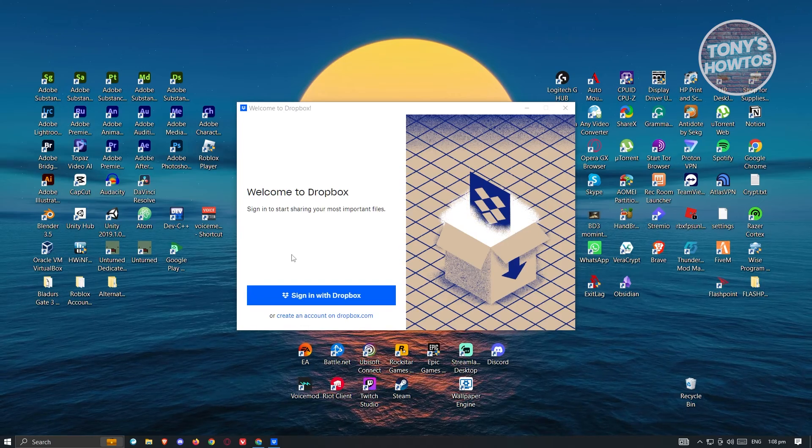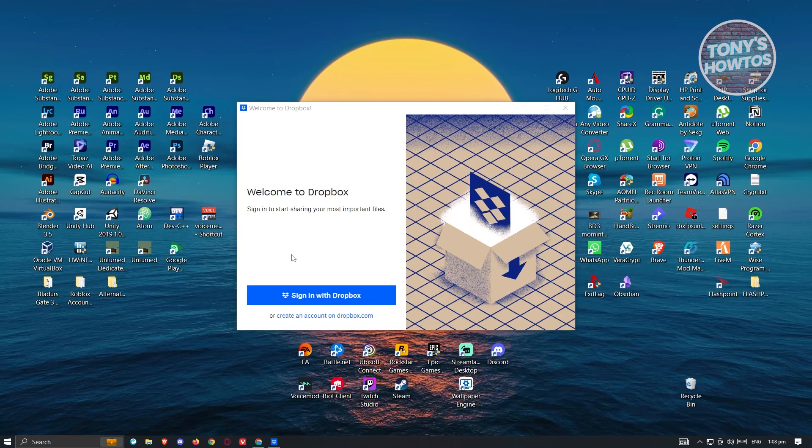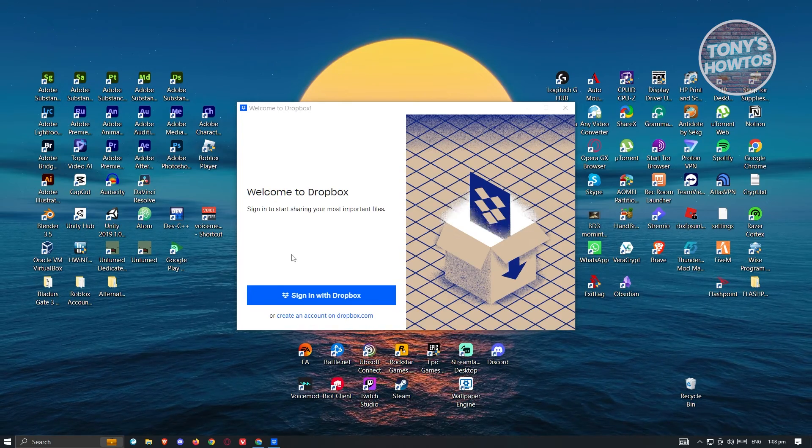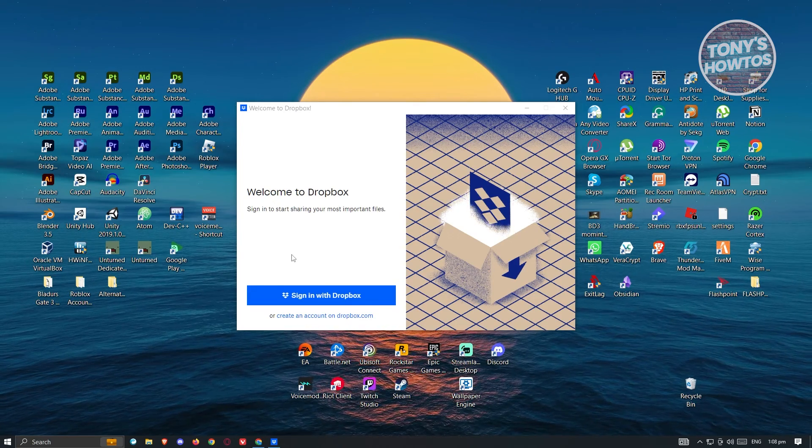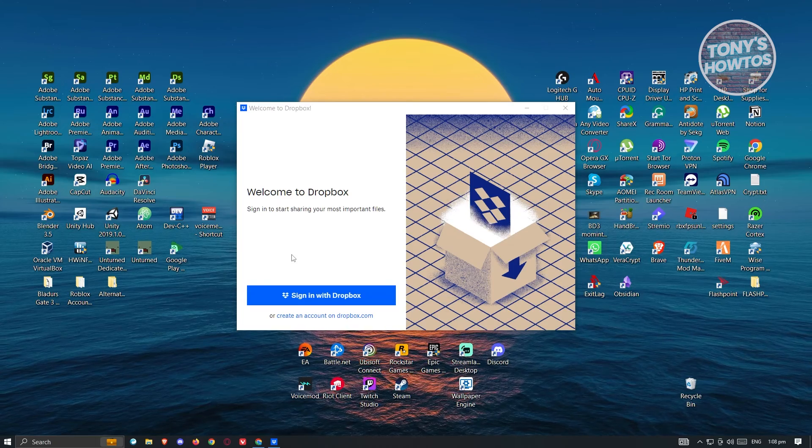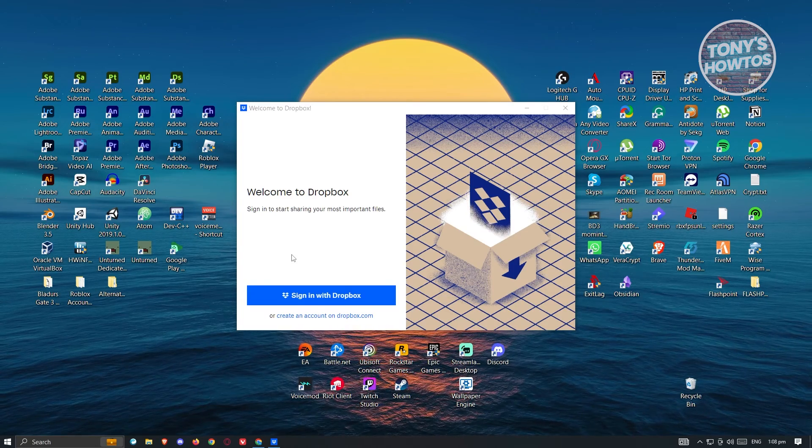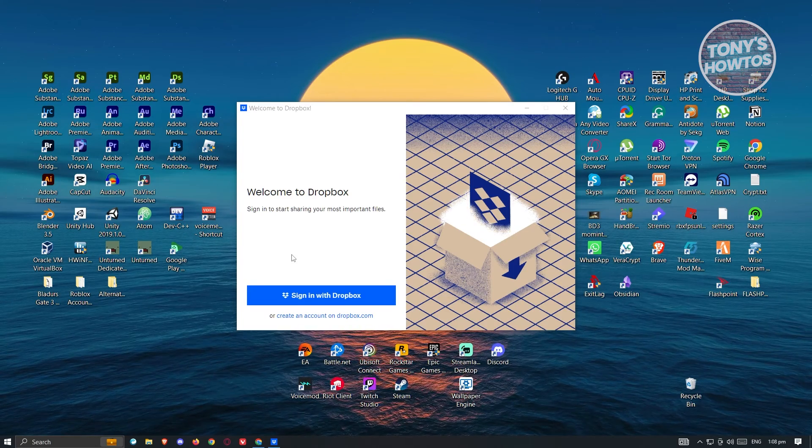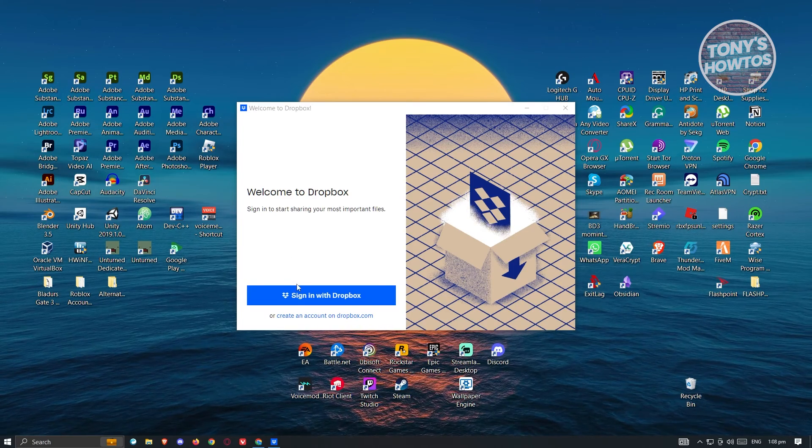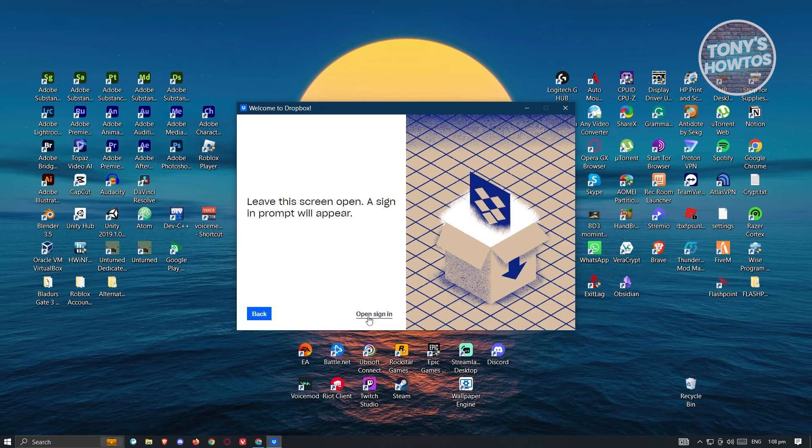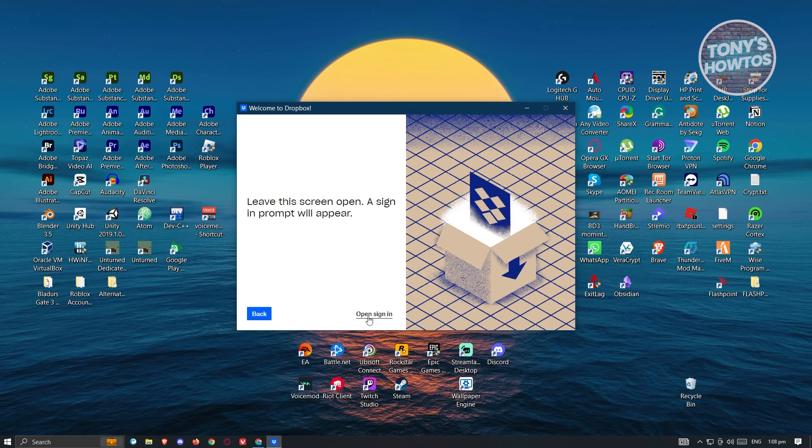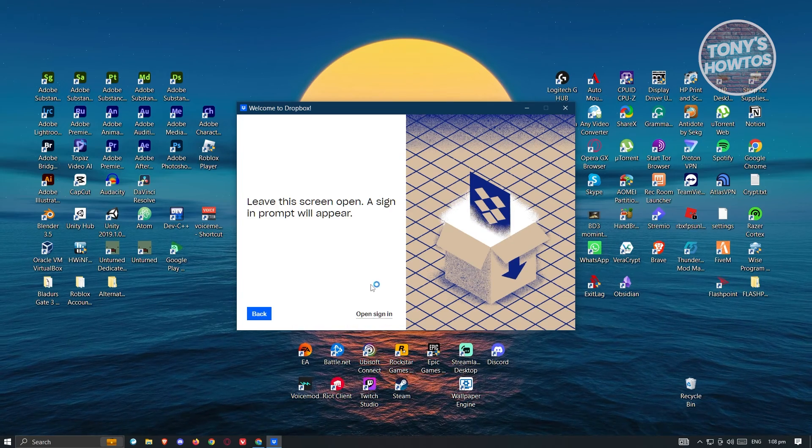Now once the installation is complete, you should see the next window here, which in this case you just need to create your account or sign in into account. Now if you want to sign in, just click on sign in with Dropbox and just click on open sign in, and that should actually redirect you to another window which in this case you just need to sign in.